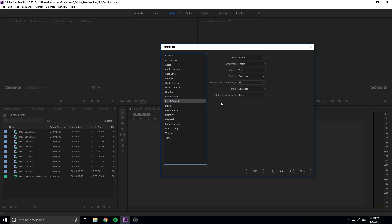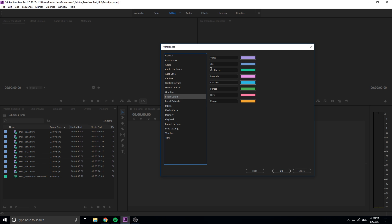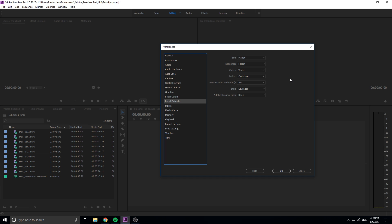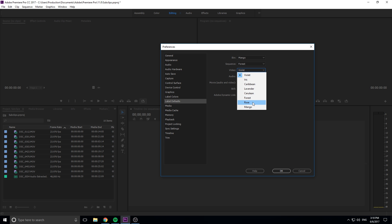We have this audio file down here and you see that audio is Caribbean, as you can see that is the Caribbean color right here. Now what's really neat about this is we can change the defaults if we don't like the default color. If instead we want all video to become rose, we can click rose and anytime we import video it's gonna change them all to rose.